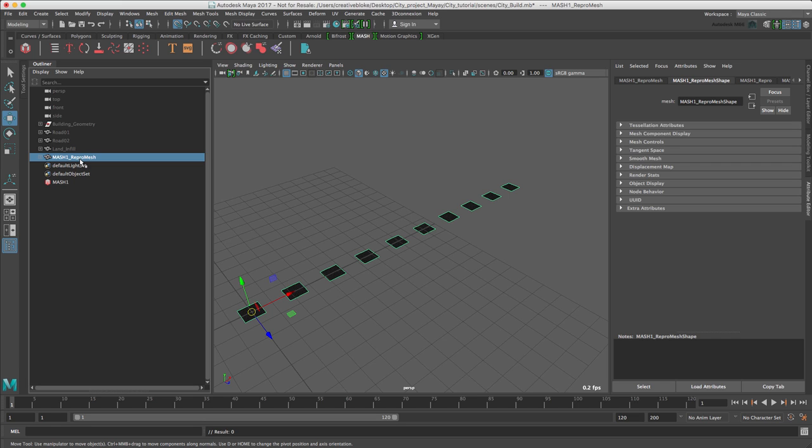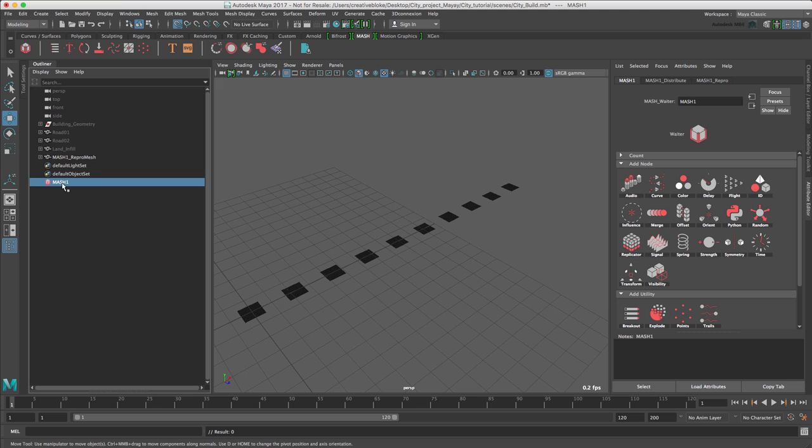Fundamentally, this isn't too different from what's happening when a cloner is added in Cinema 4D, but it is a different way of doing things. To access the MASH1 node, select it in the Outliner. In the Attribute Editor there are three tabs. There is the MASH1 tab, where nodes the direct equivalent of MoGraph effectors are added.